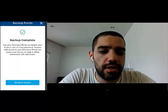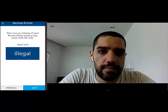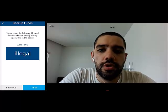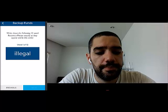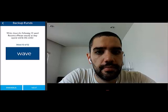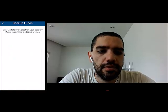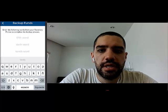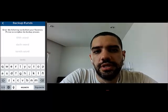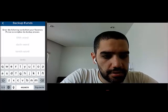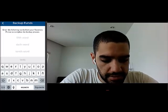Now let's go through the recovery procedure here. You'll go ahead and write down each word with its corresponding word number until all 12 words have been written down. Now it's basically checking that I've written down the words in the right order, so I'll just go ahead and type the set of words that it's asking me.